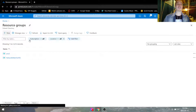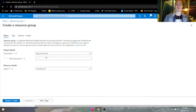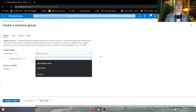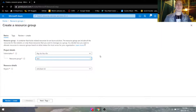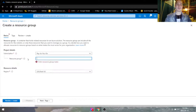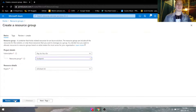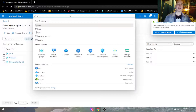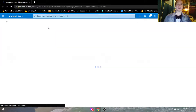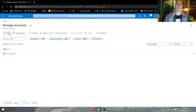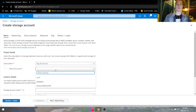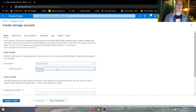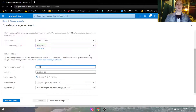Right here we can create a brand new resource group, name it anything you want. We're going to name it Budapest — it's created. Go ahead and create a storage account. We'll be using the Budapest resource group, storage account name: BudaStorage.